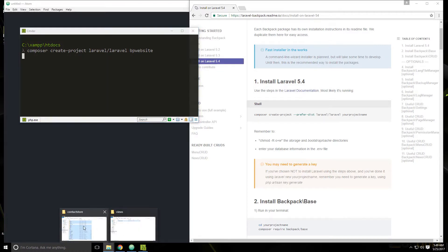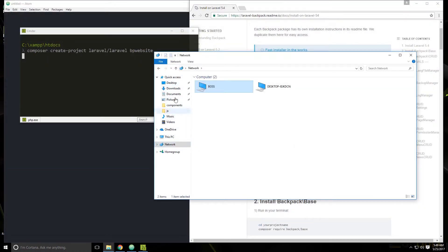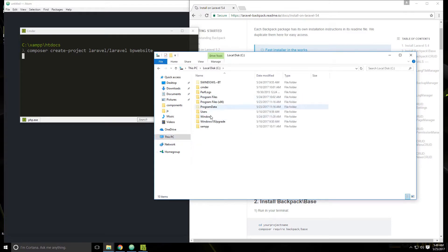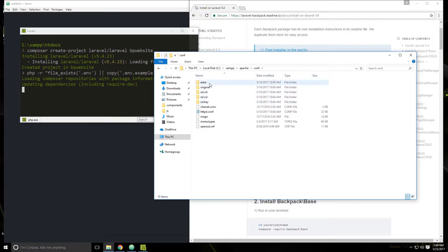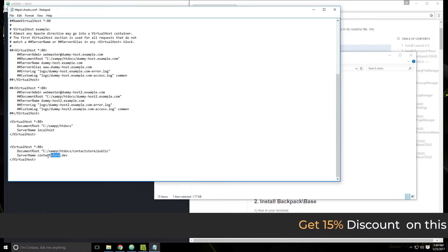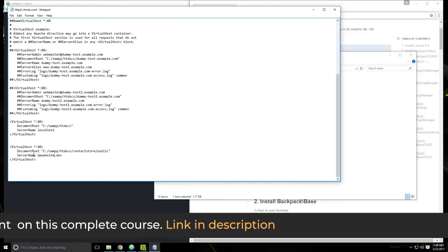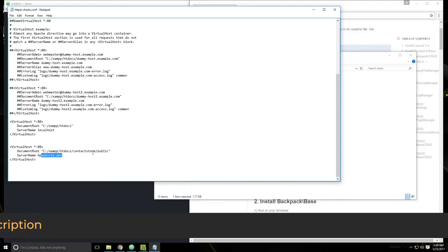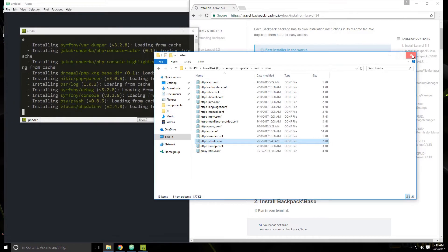Then we're going to do the usual. We need to go to C drive, go to the Apache folder in the XAMPP folder, go to Conf, then Extra, and edit the VHost file. I have this entry here for the contact store application — I'm just going to change this to BP website. That's BP website dot dev. Then we want to change the location to htdocs/BP website/public, and save that.